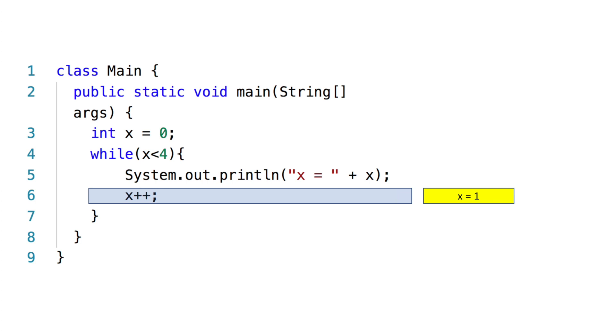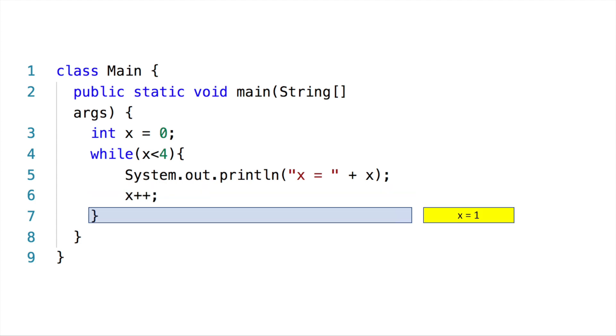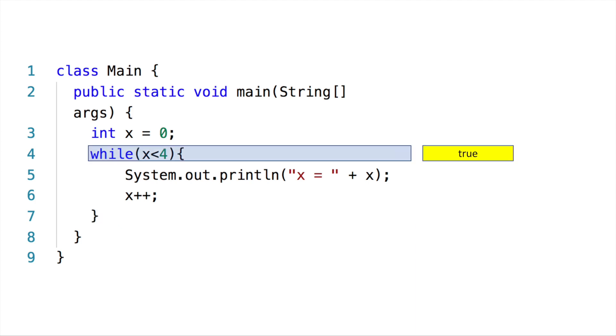Then it goes to the next line, and this line increases x by one, so x now is one in the computer memory. It goes to the curly brace, which is the end of the loop, and it sends it back to the while.